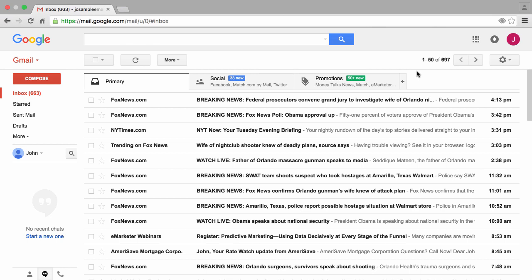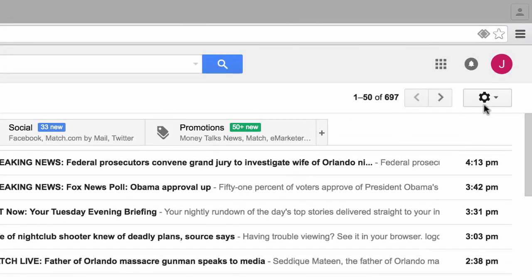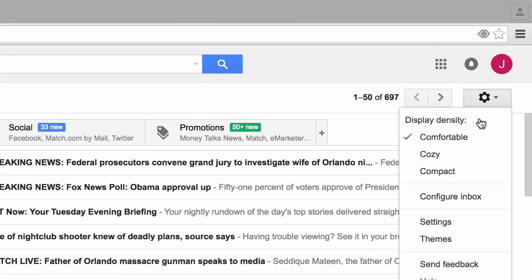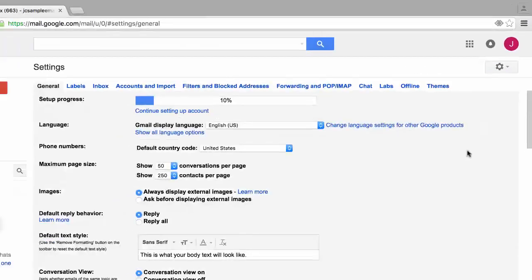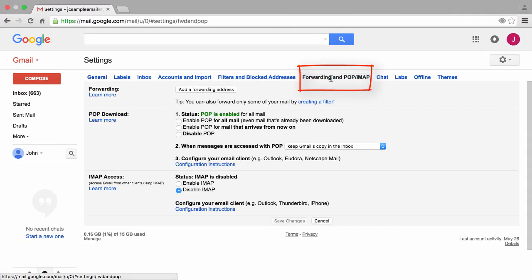To better understand how Gmail or any other email account works, let's dive into it by explaining both POP and IMAP. Right now we're logged into a Google account and we're staring at the inbox within Gmail. We'll start by clicking on the icon of this gear on the top right, then click on settings. Next I'll click on the tab titled Forwarding and POP/IMAP.